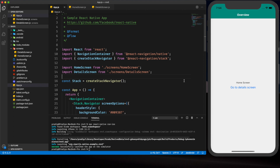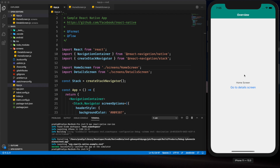Hey guys, welcome back to my YouTube channel. Today in this tutorial I'm going to show you how we can implement React Navigation version 5 drawer navigator into our React Native project. This is the second part of the tutorial series where I'm showing you how we can implement different parts of React Navigation version 5. In the previous tutorial I showed you how to implement the stack navigator.